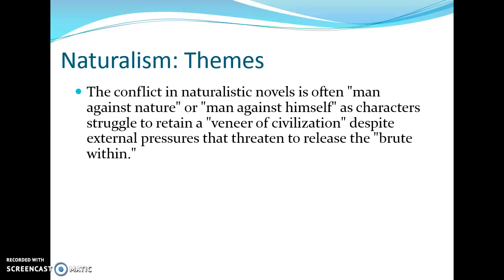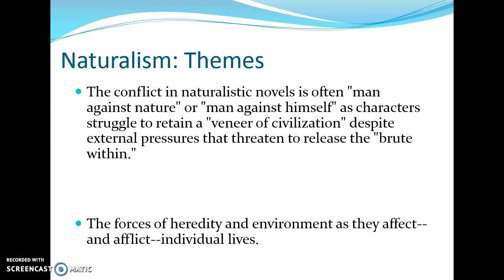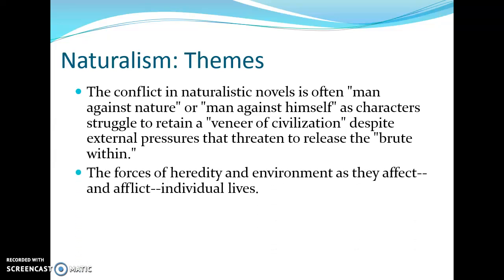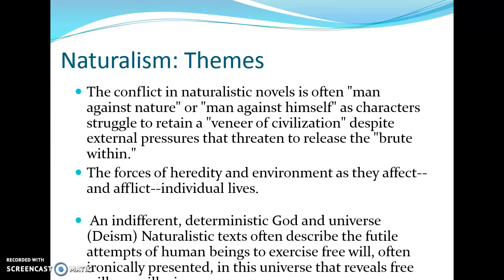The themes include man against nature and man against himself, as characters struggle to retain a veneer of civilization despite external pressures that threaten to release the brute within. Essentially, we are all animals with a thin layer of civility, but when backed into a corner and forced to survive, we become animals — because that's what we really are deep within. Heredity and environment affect and afflict individual lives as a core theme.